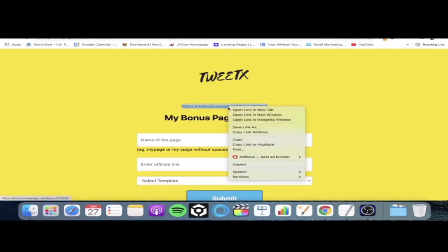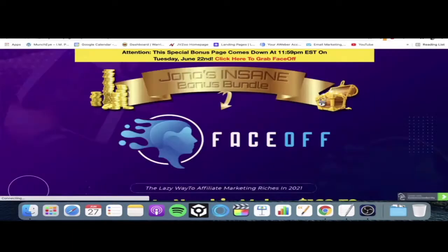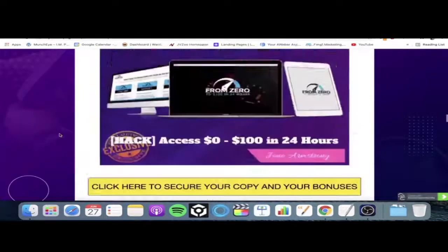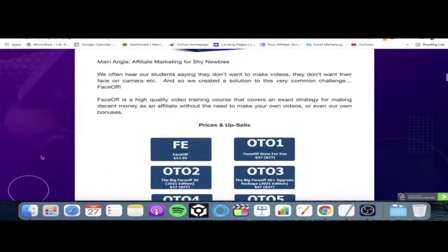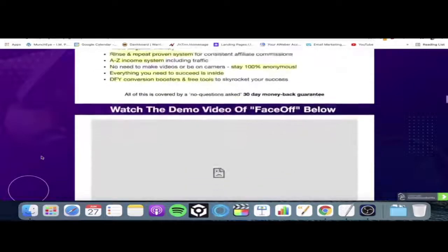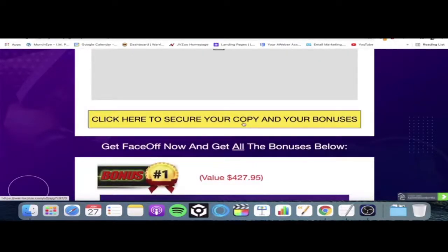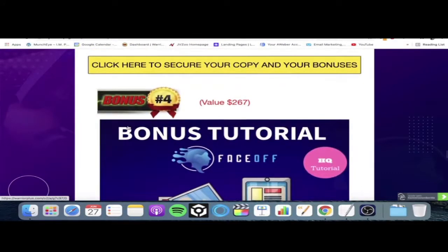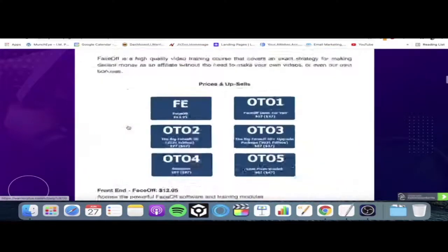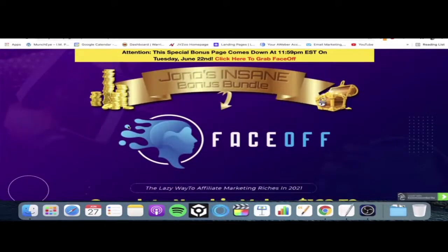With this link, I'm going to open it up in a new tab — and as you can see, it's created a fully fledged bonus page ready to go. The videos here will work for you, because it's already been designed. It's got all the pricing on here, and all of these buy buttons will have your affiliate link behind them. So when people click and purchase Face Off, you will make your commissions. Bonuses are already provided for you as well, so that incentivizes the purchase from people you direct to this page. That was done in a couple of seconds.